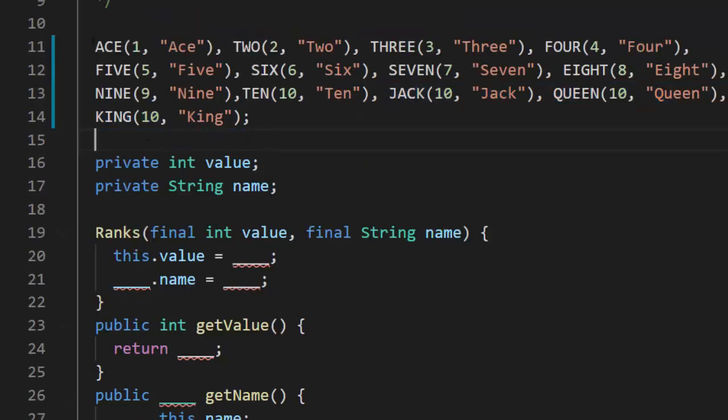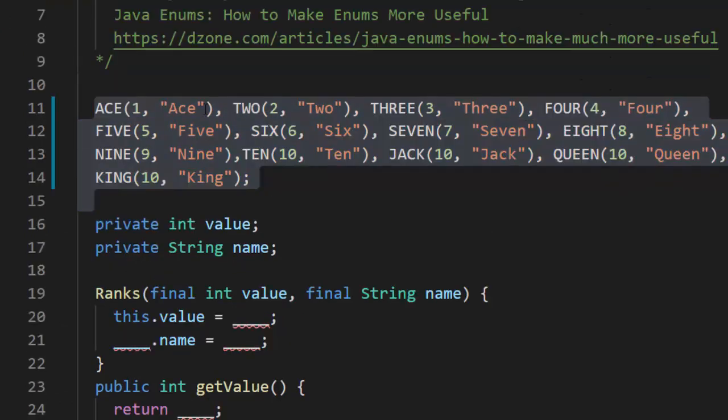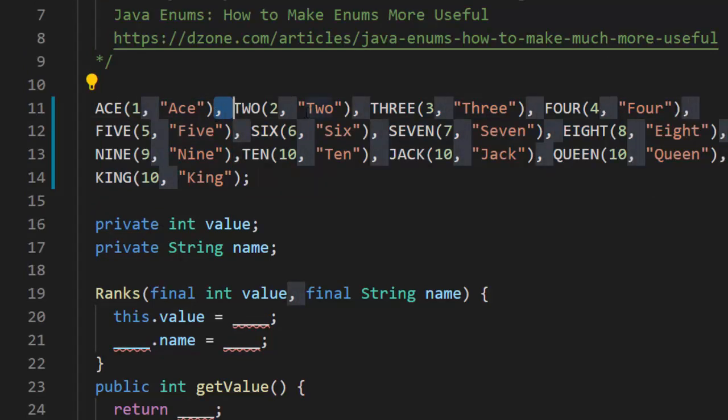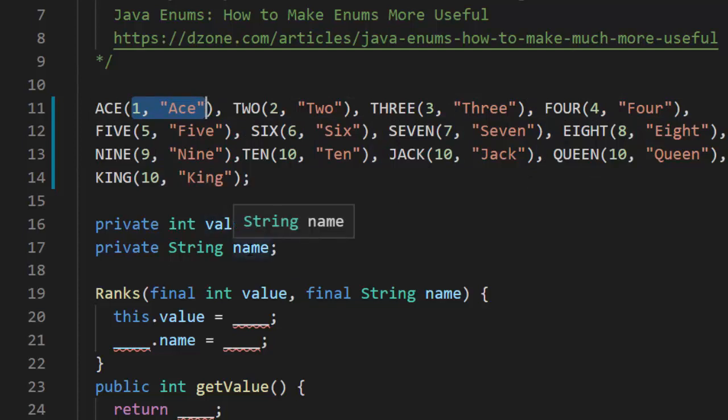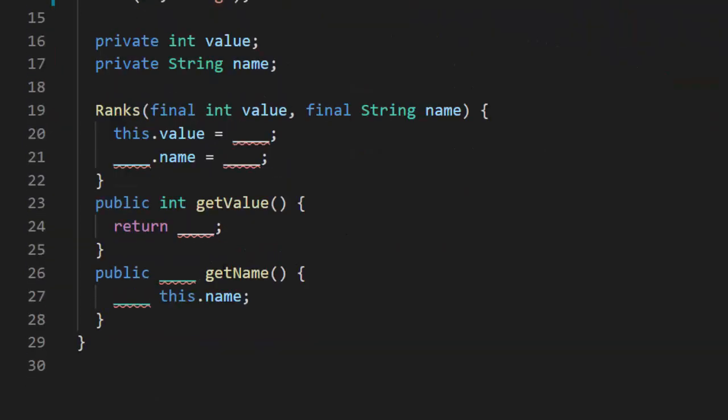This is what the enumerator should look like. You'll notice we're separating out each one with a comma. Notice how we're giving it two values in the parentheses instead of one. We're going to have a value and a name, two different private fields to represent the value of it so we can compare one to another. And the name so when we display it, notice we don't need to make it uppercase.